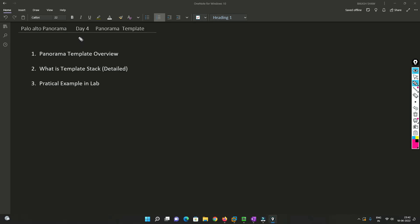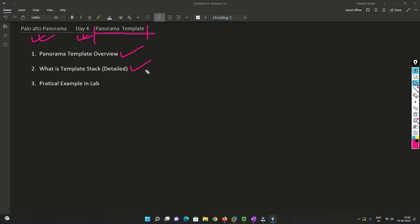Hello friends, welcome to my channel. Today is Day 4 of our Palo Alto Panorama series. Today we are going to talk about Panorama templates. In this video I'll be covering the Panorama template overview and what is a template stack in very detailed manner, and also I'll show you some examples.